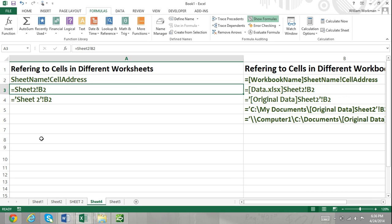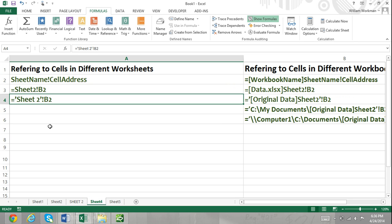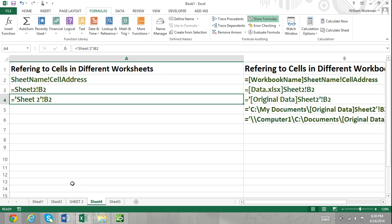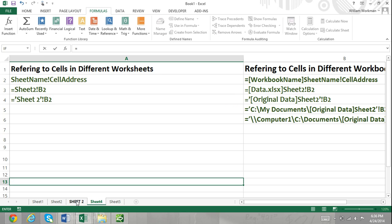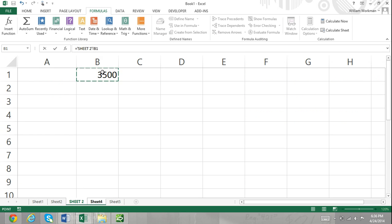If your sheet name has a space in the name — for example, "Sheet 2" — then you must enclose the sheet name in single quotation marks. For example, you would enter 'Sheet 2'!B2 within single quotation marks. This is because your sheet name has a space within the name.